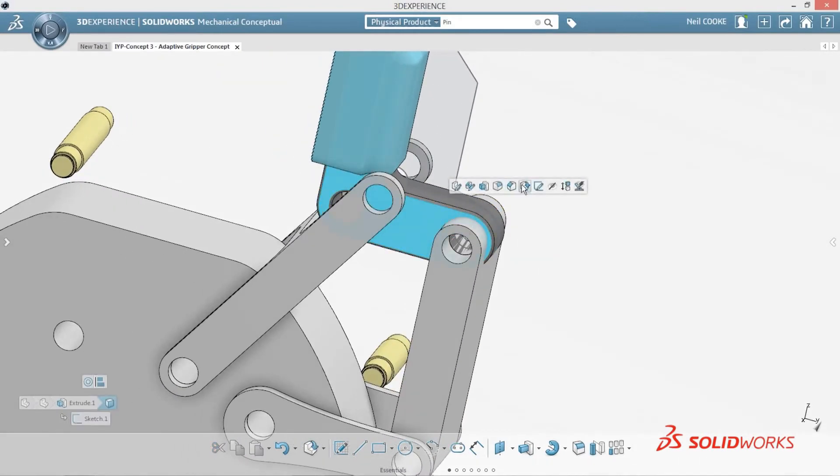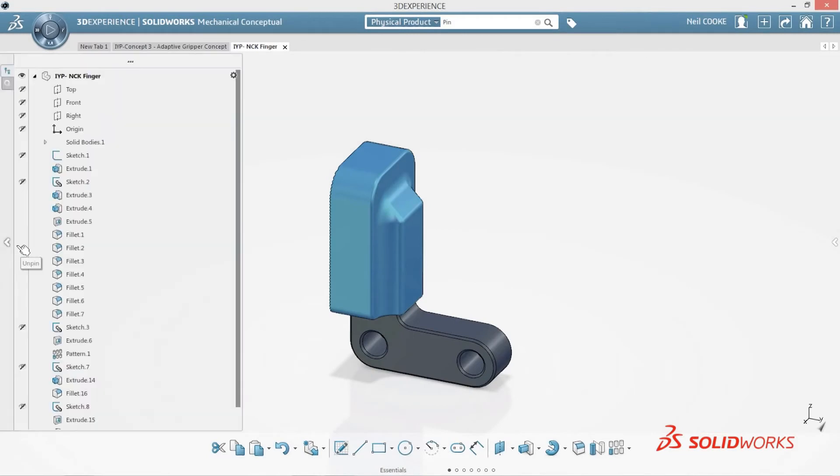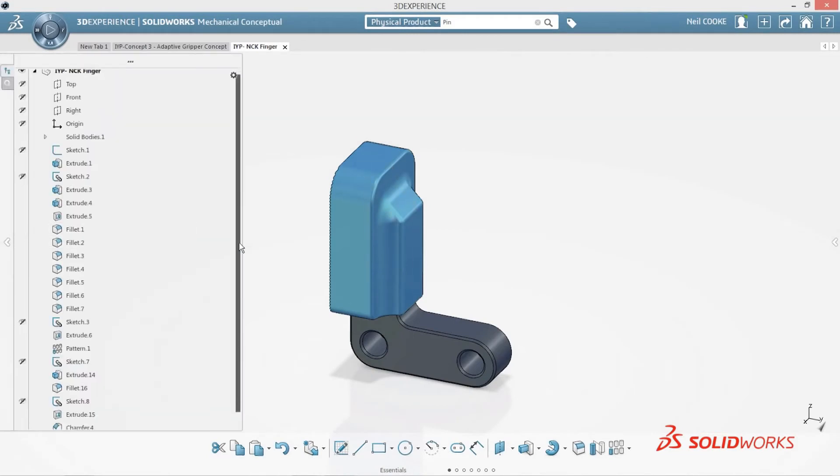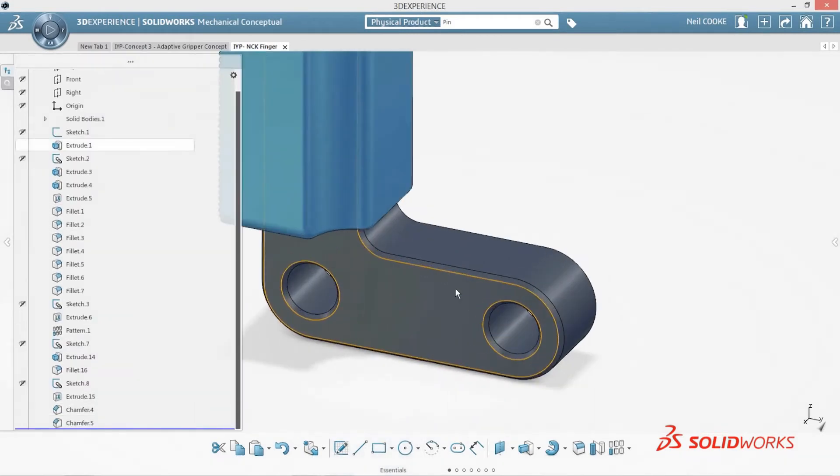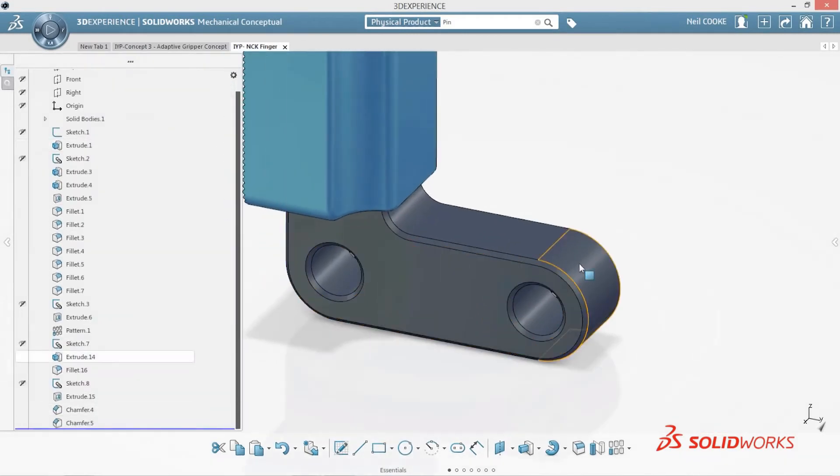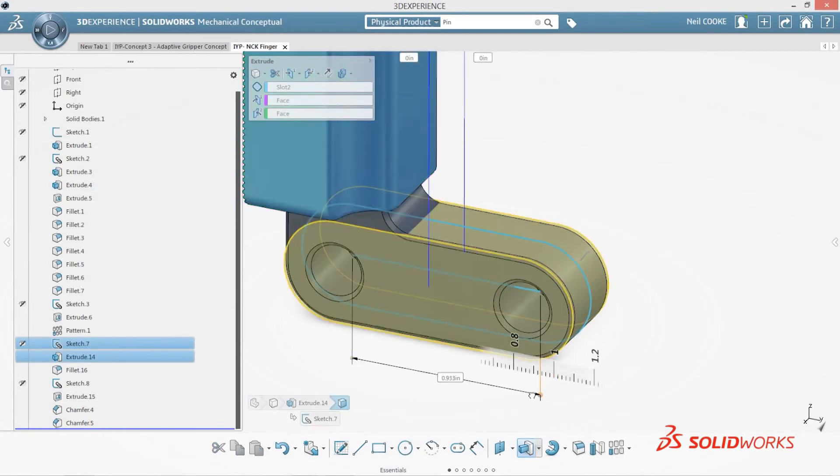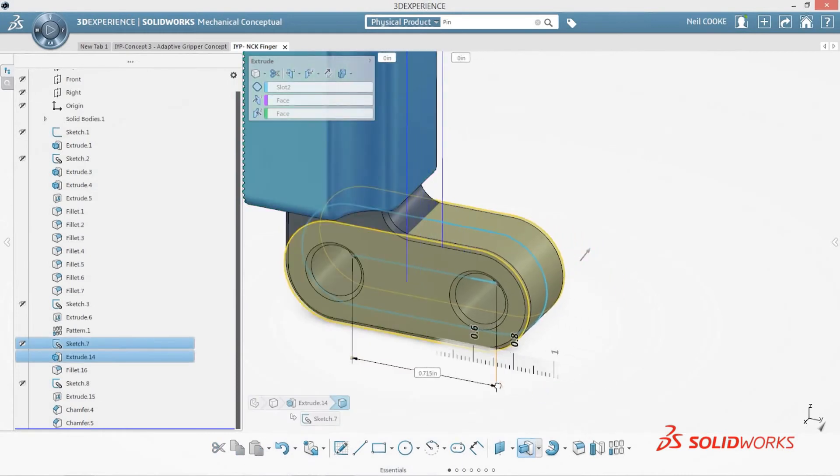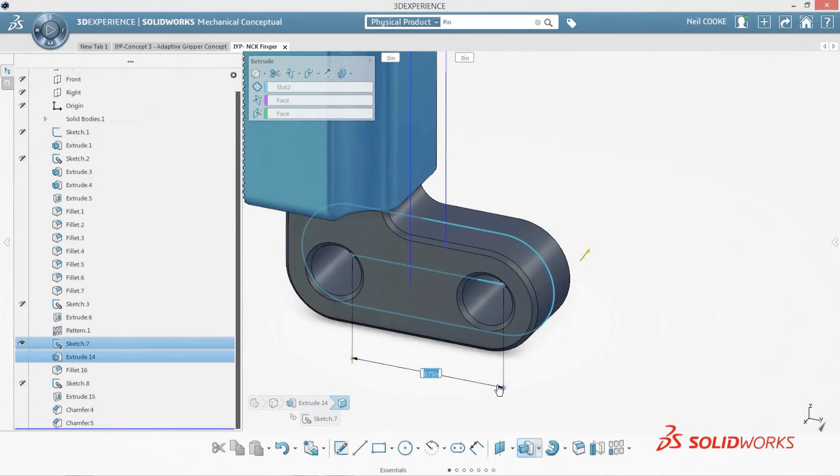SolidWorks Mechanical Conceptual merges the benefits of history, parametrics, and direct editing into a single interface. Parametric changes are simple to do using instant 3D grips and visual rulers to snap to the right size.